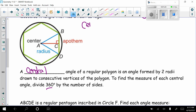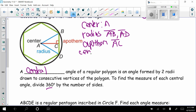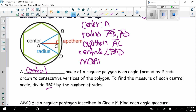The center of the circle and polygon is point A. The radii drawn are AB and AD. The apothem is segment AC. The central angle is angle BAD. To find its measure: 360 divided by 6 sides equals 60 degrees. We have isosceles triangle BAD, and since this angle is 60 degrees, the intercepted arc would also be 60 degrees.